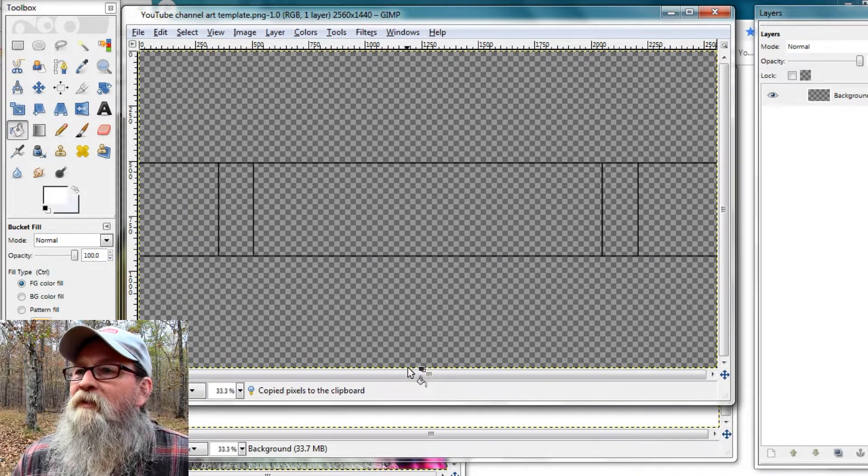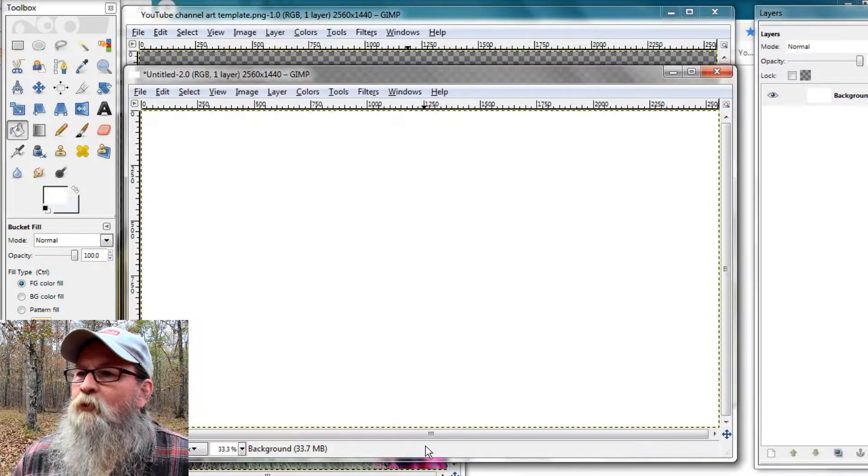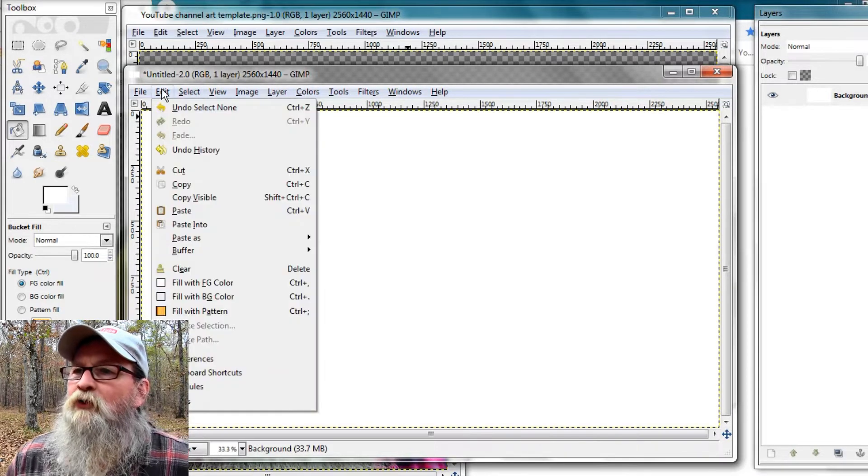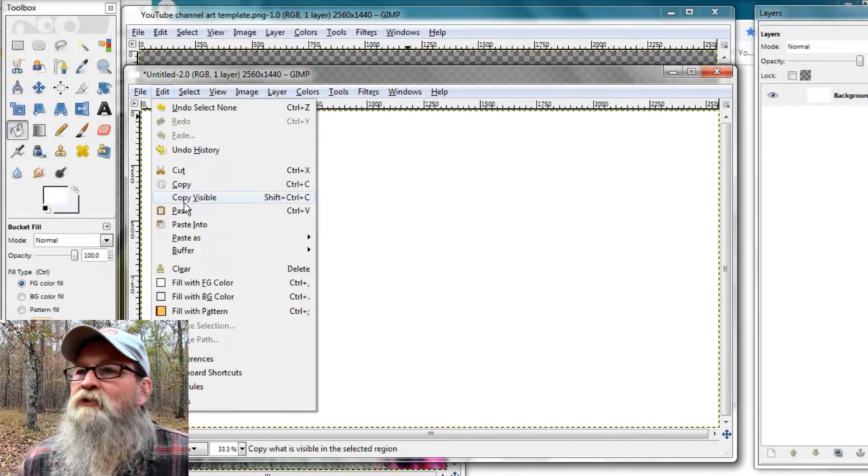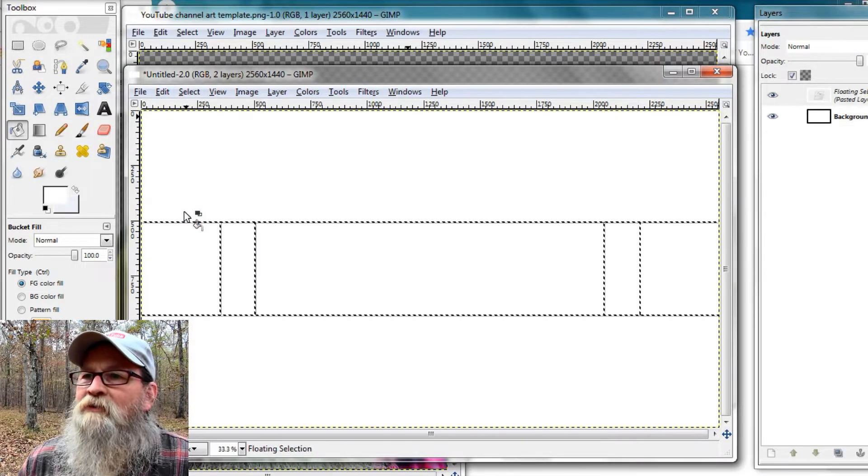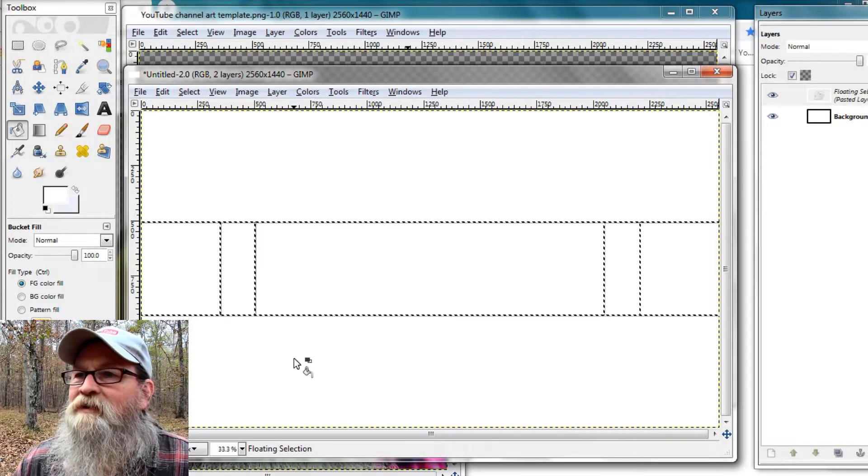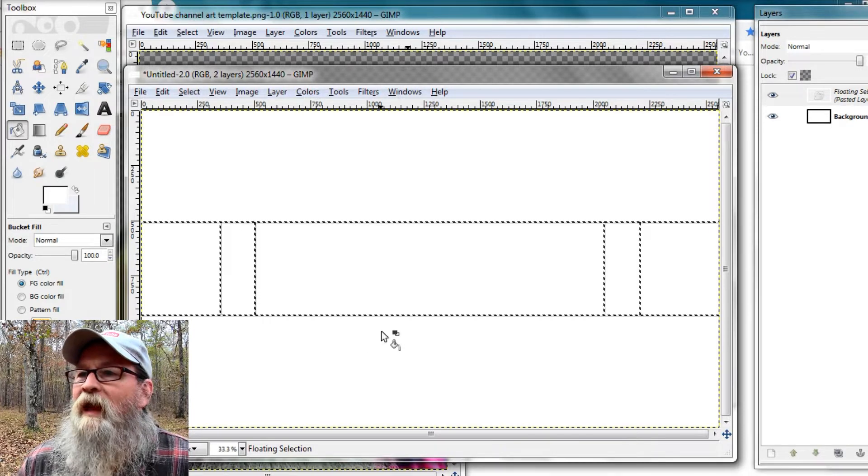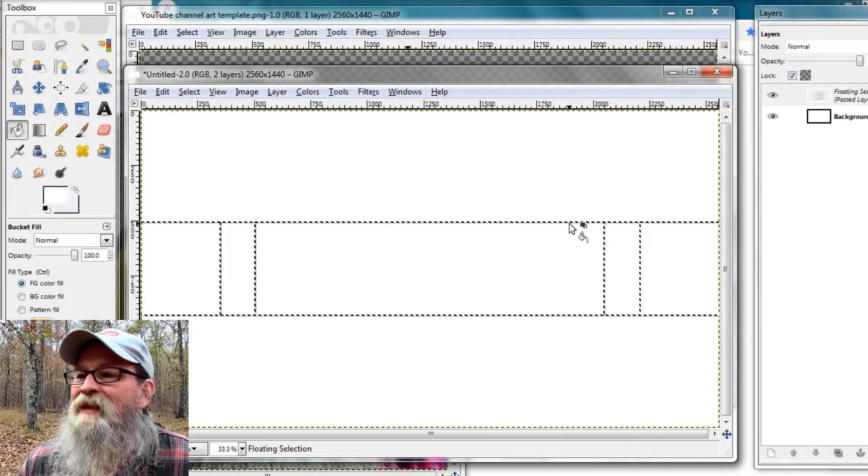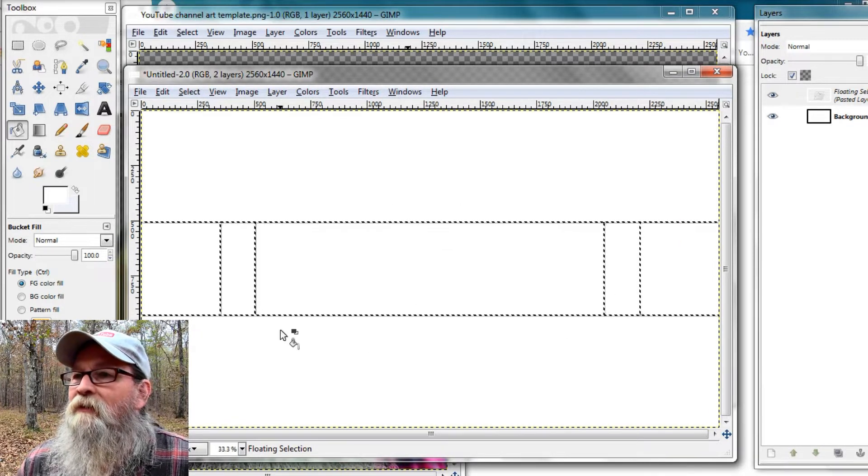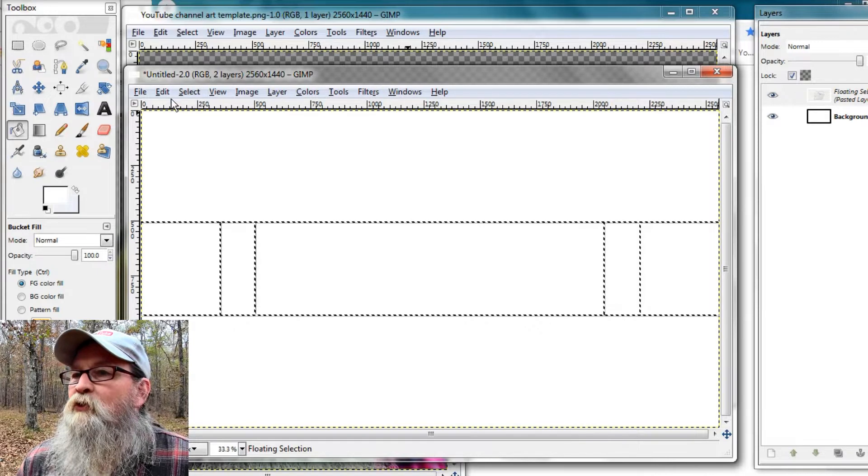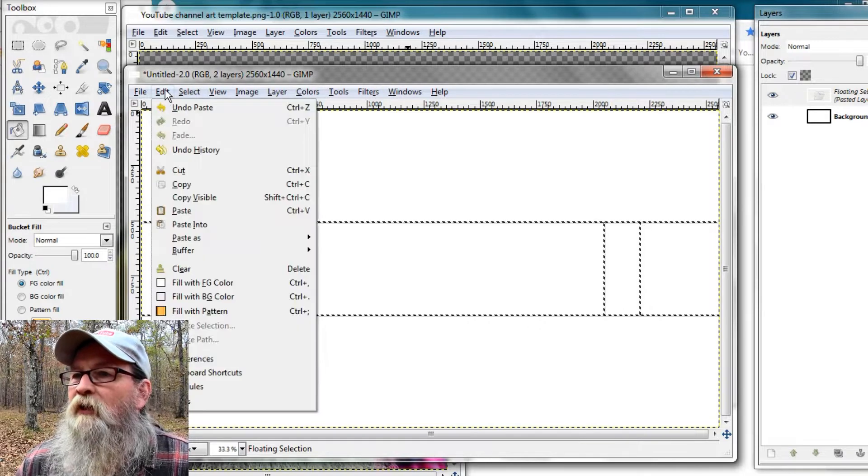So I'm copying this so we'll be able to paste it. So here's our screen, 2,560 by 1,440, and I pasted in the transparency so you can see the critical area.